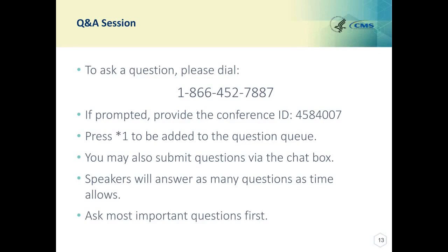This is Olivia. If patient number 305 is not consecutively completed and thus not part of the measure calculation, then no, I don't believe they would be audited.